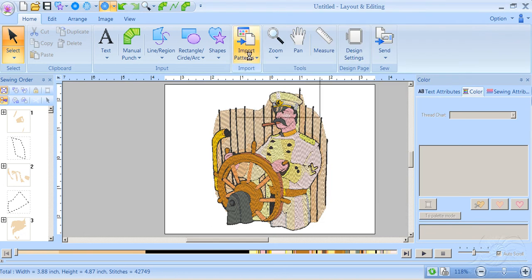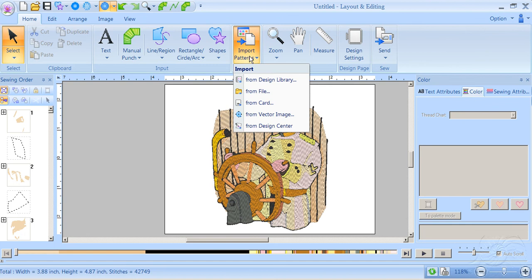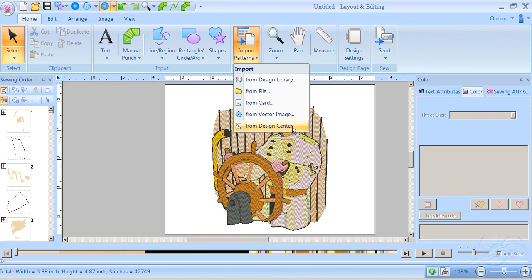Now I'll go back to Import Patterns. Our last selection would be from Design Center. You can bring in a design from Design Center as long as Design Center is open and there is a completed design there. So that was Import Patterns.